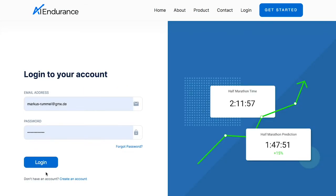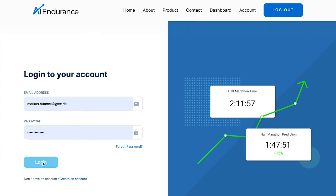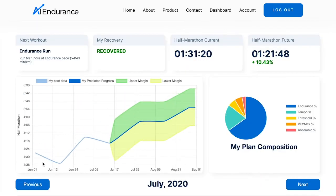Now we'll see how the user interacts with the app. When they log in, they are presented with a comprehensive dashboard. The instructions for the next workout are presented. Recovery information is given based on the user's most recent activity, providing recommendations on whether it's better to rest today or if they are recovered and good to exercise.